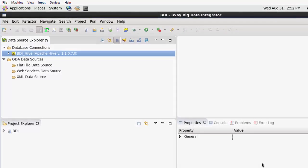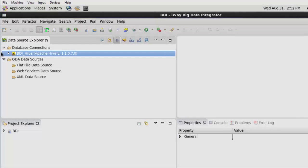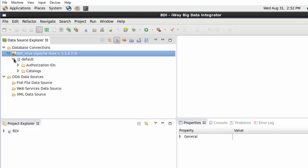Your new Hive database connection, BDI underscore Hive, is listed as a new node under the Database Connections folder.